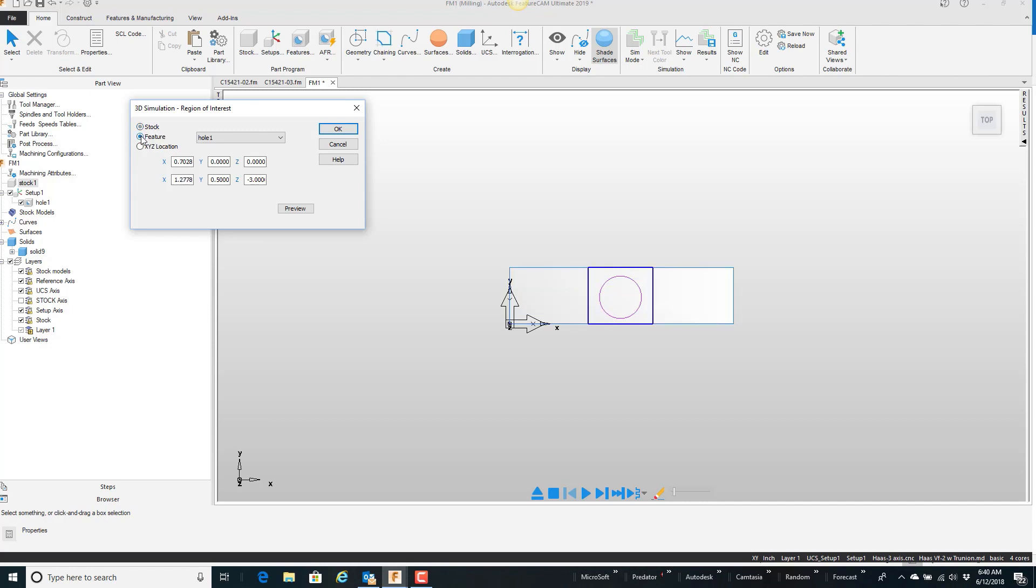We can focus on individual features, and then all your features show up in this window. Of course, we only have that hole there. Or there's the option called XYZ, where you can basically define two corners.